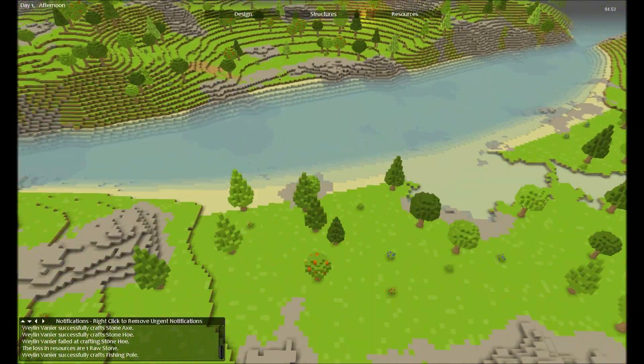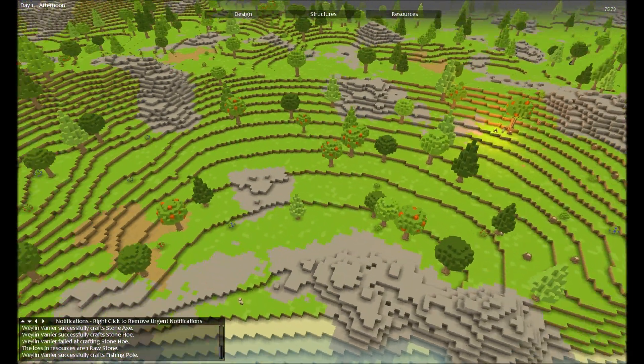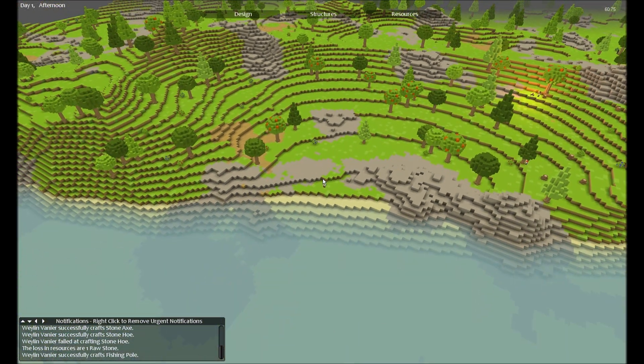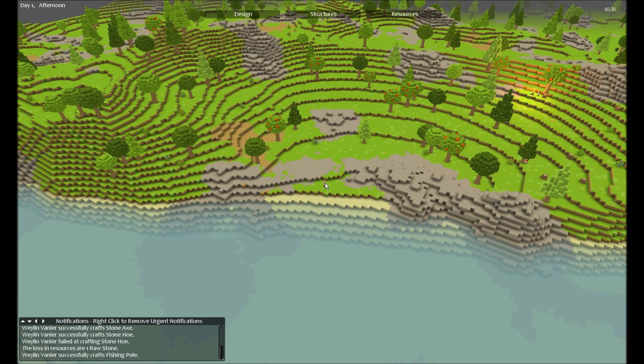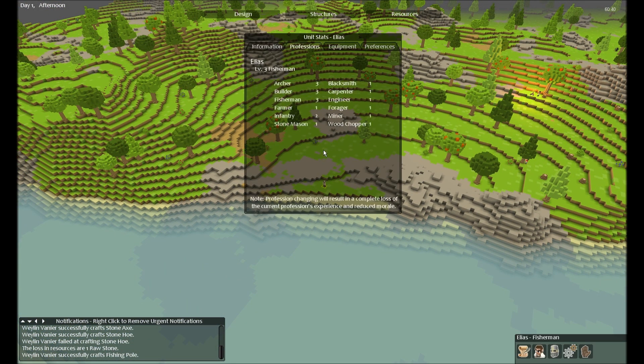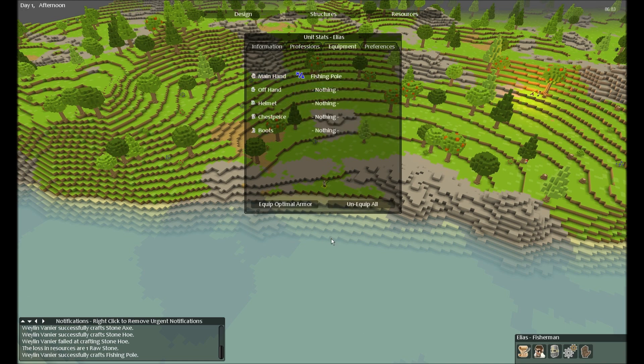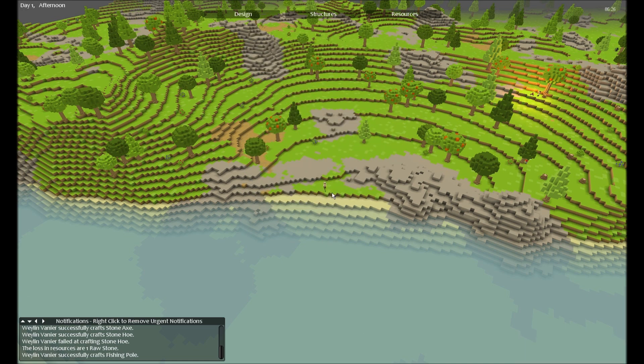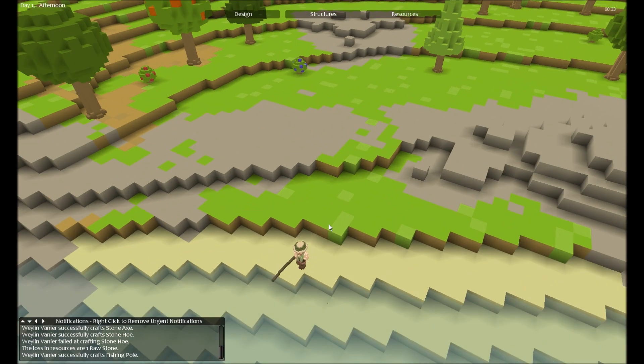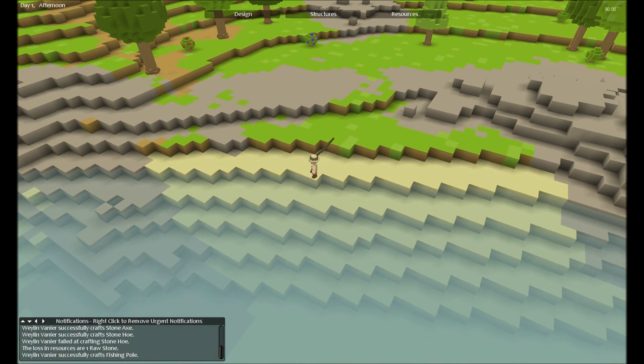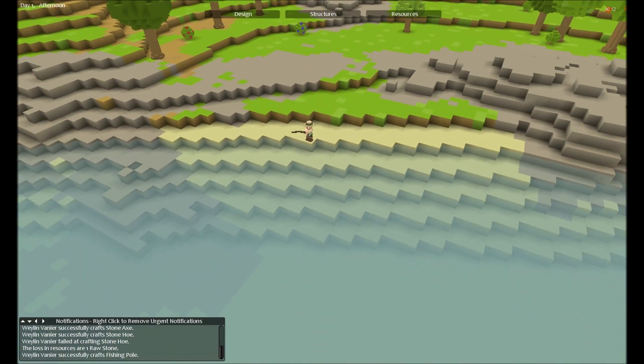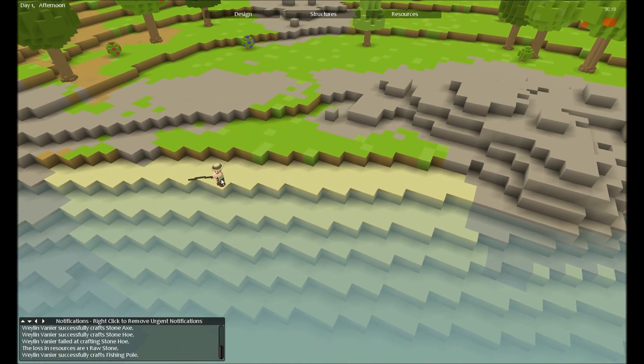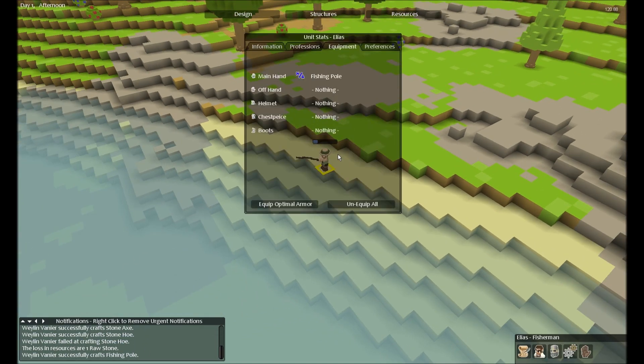Things are still going pretty slow. I ordered my guy to make a fishing rod. I hope that didn't fail. It did not. He calls this a fishing pole. He walks to the edge, not in the water, just to the edge, and then he fishes.